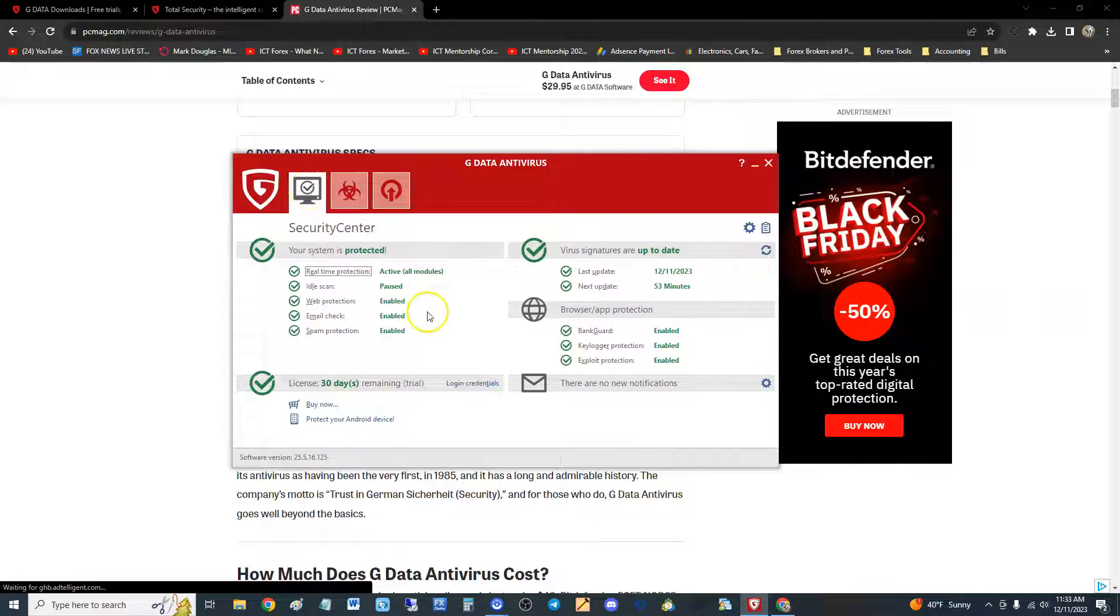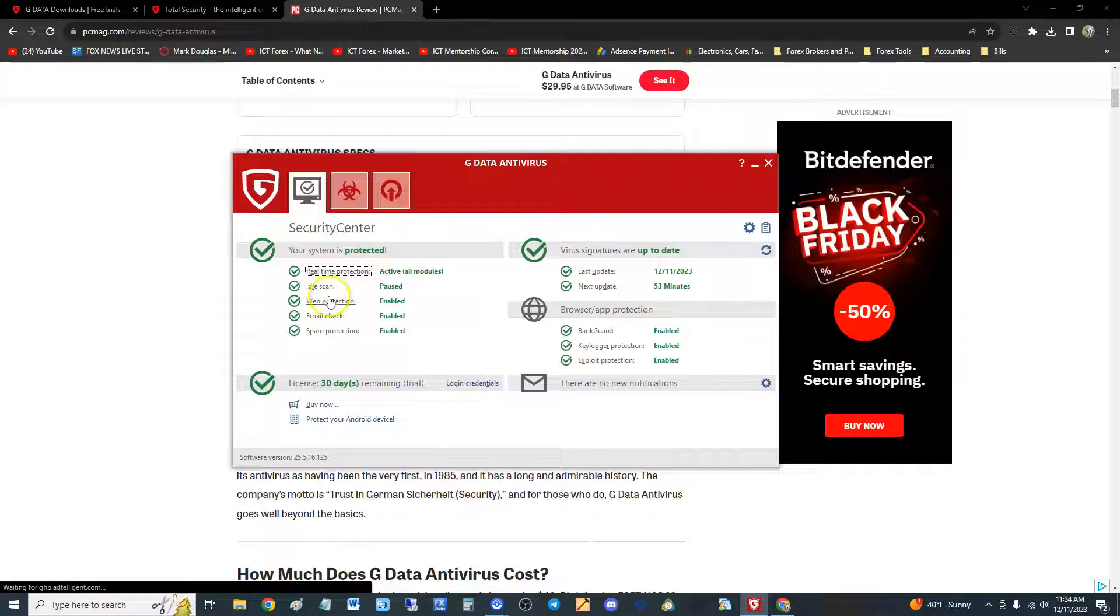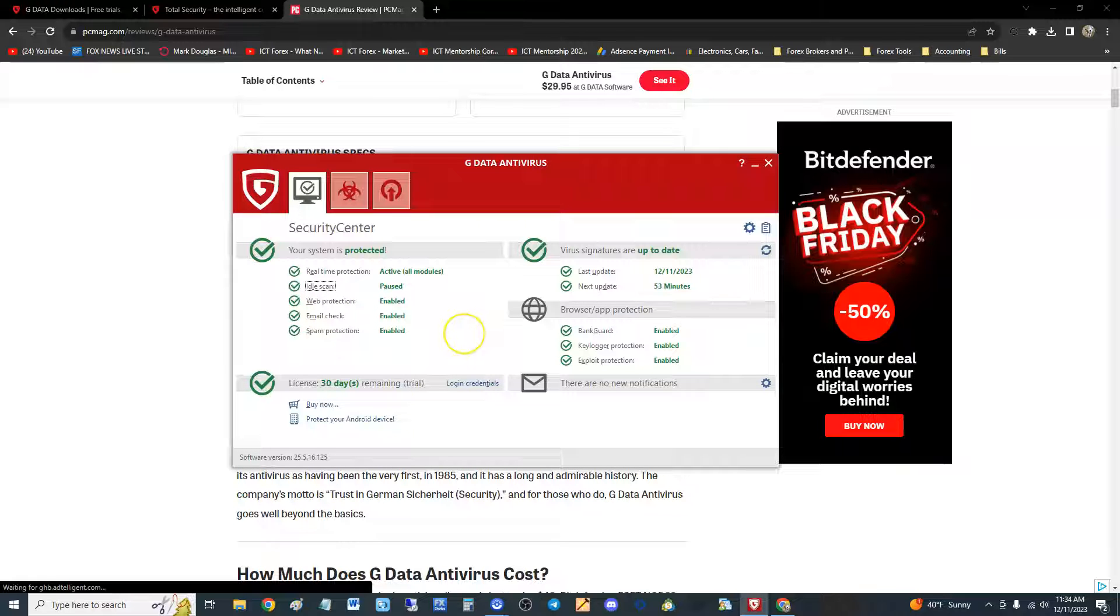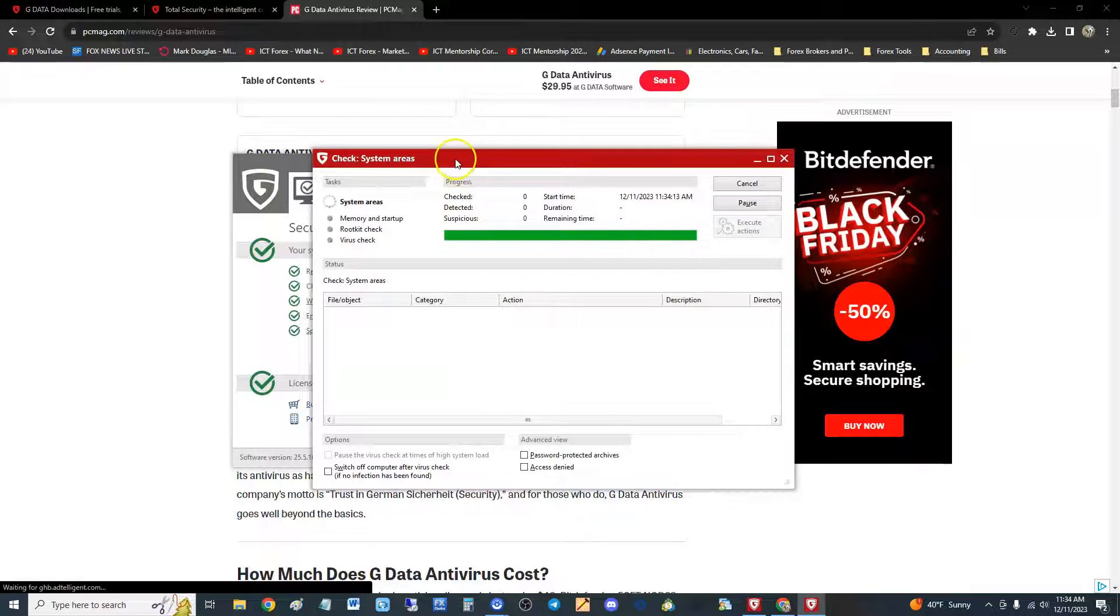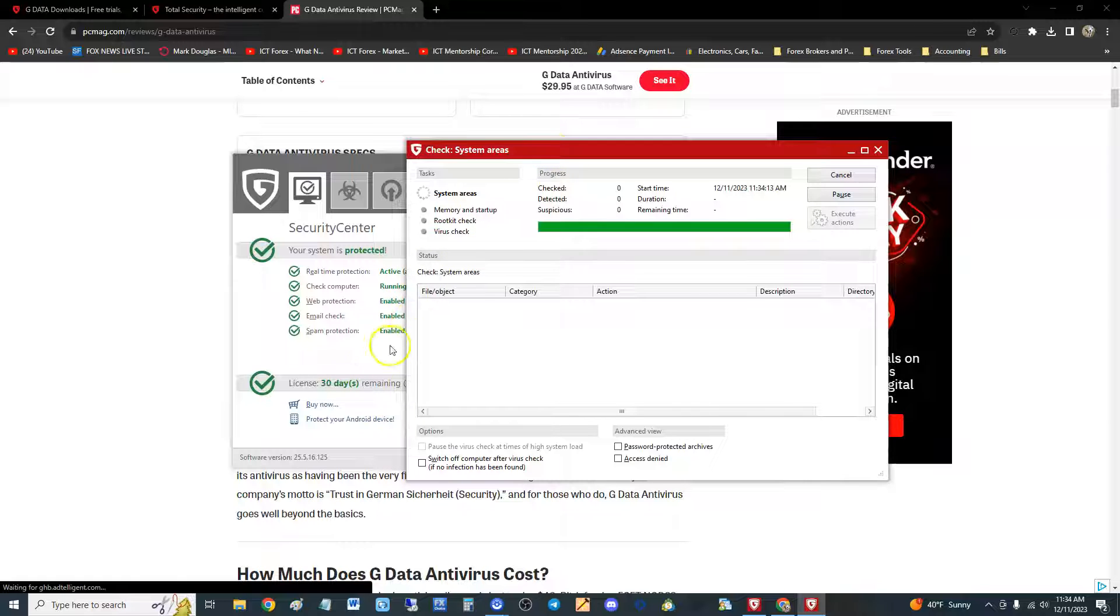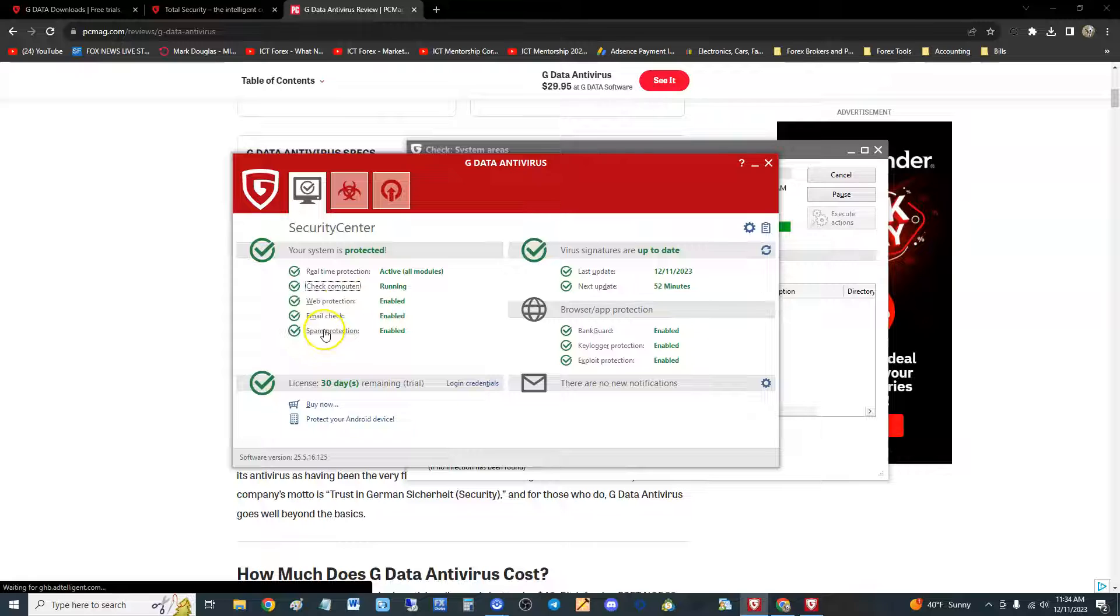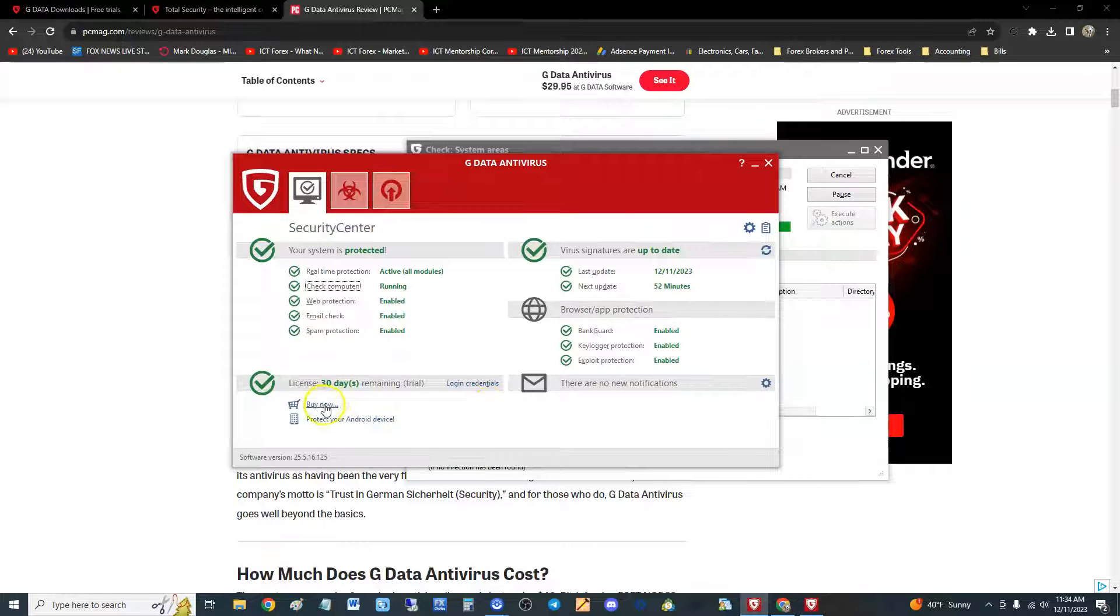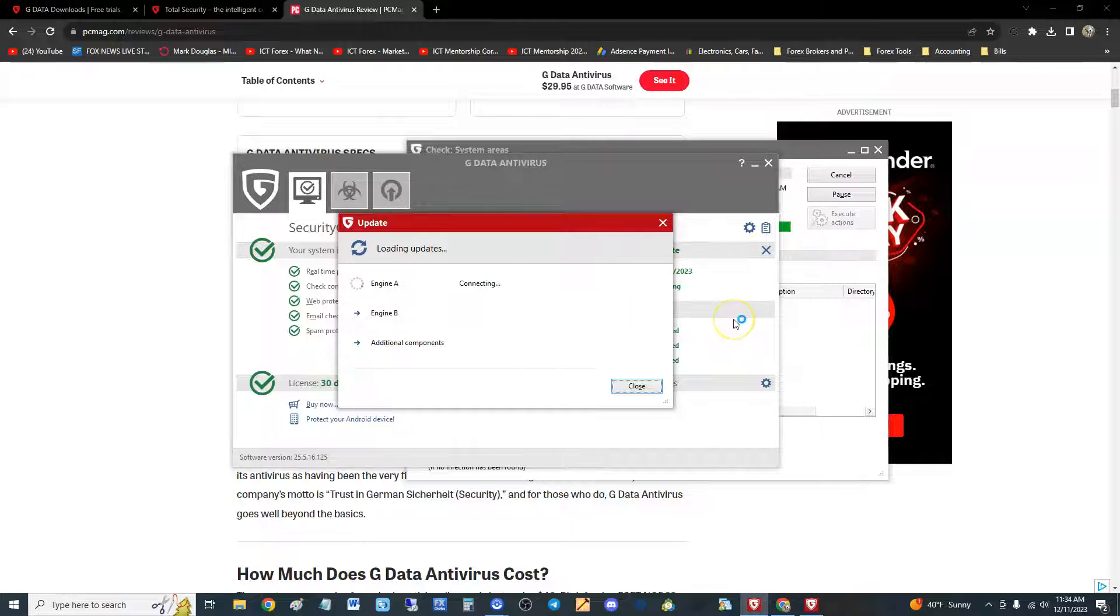Let's go to the security center. Real-time protection is active, it's got idle scan - that means when you're just idling it's scanning for you. If it's paused right now, click on check computer and it'll actually start scanning for you. Got web protection, email check, spam protection. If you notice I have it for 30 days because we got the free trial. Virus signatures are up to date, but if you need to update click here.